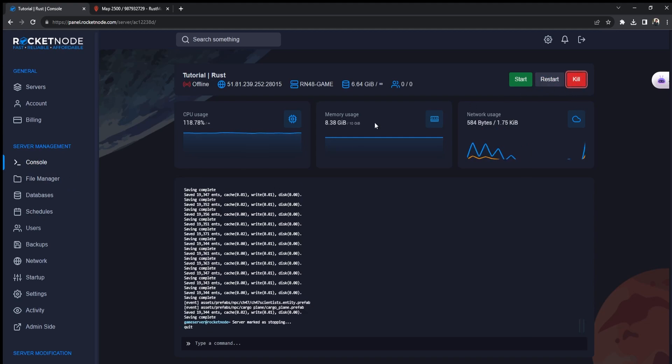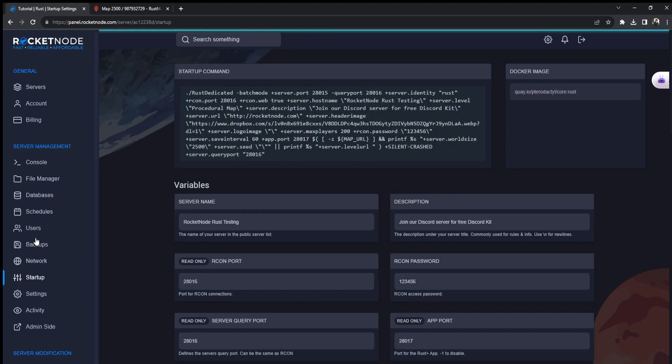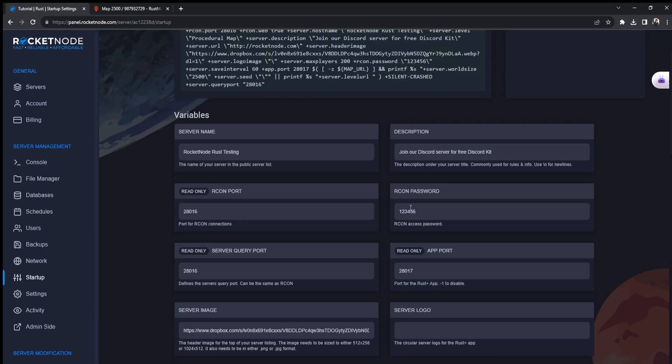Now all you have to do is go to startup, and here you can find all the server settings. But what we are looking for are world size and world seed.